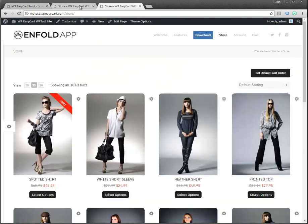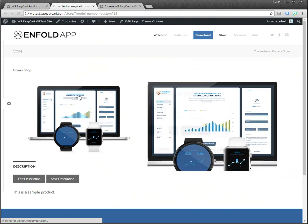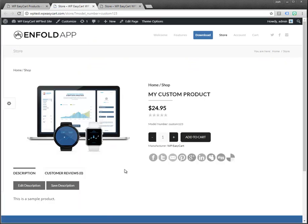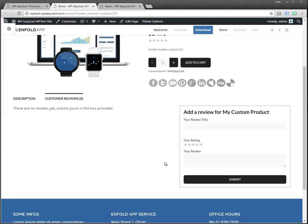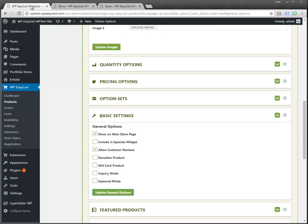Then I'm going to flip over to my product. You can see now I have this customer review panel show up.